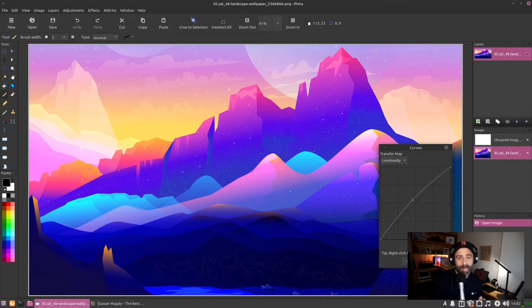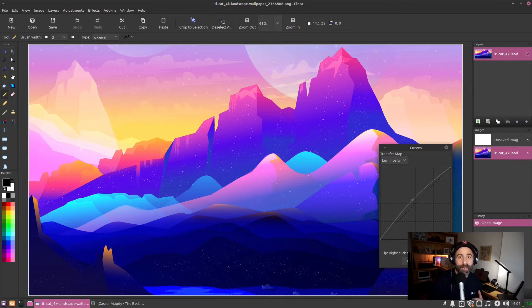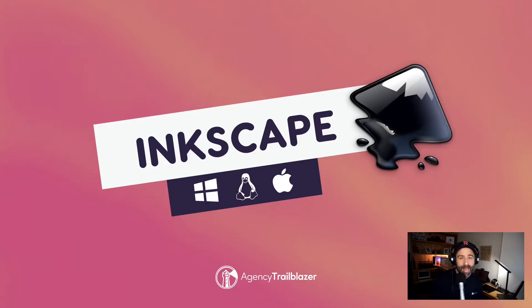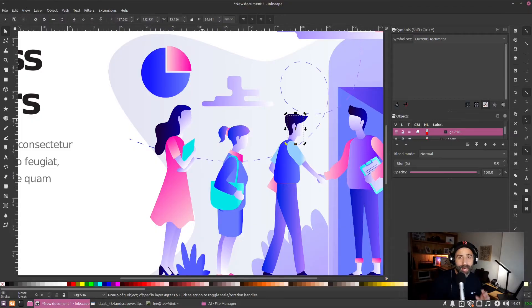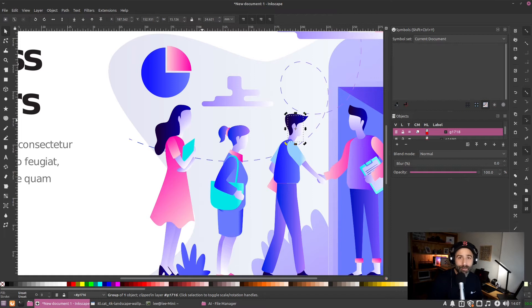Next, we have Inkscape. This is for vector drawing, and we're even able to open up full AI files—that's Adobe Illustrator files—edit them, process, and send on to other designers for their collaborations.